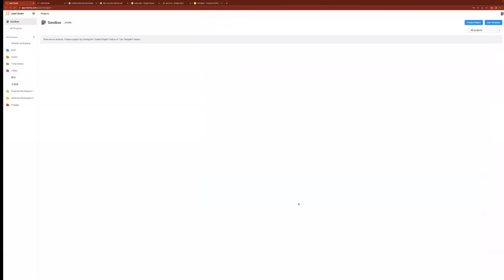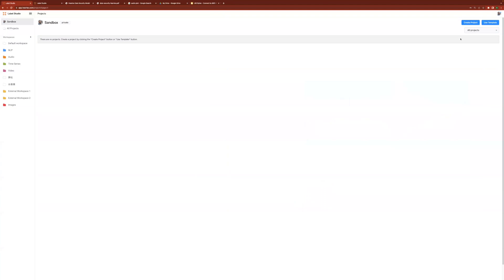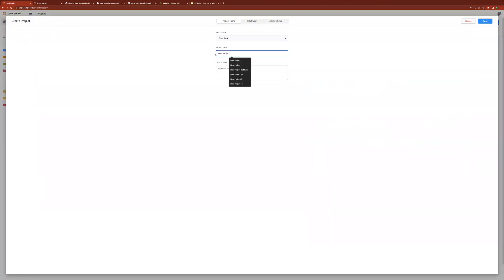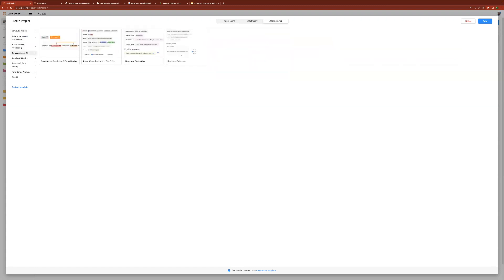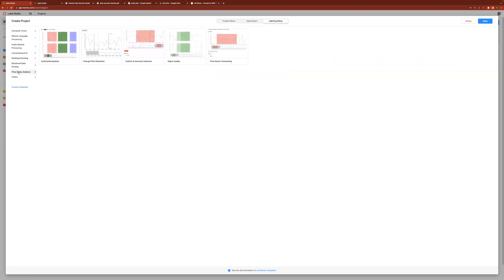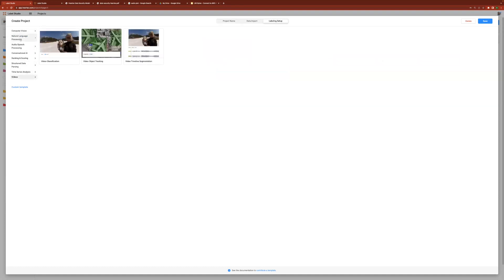First, we'll start with creating a project, giving the project a name and a description. Next, we will design the user interface that the annotator will use to label the data. Unlike most annotation tools in the market that have a singular focus on data type or use case, Label Studio enables administrators to annotate across a multitude of data formats and annotation types.